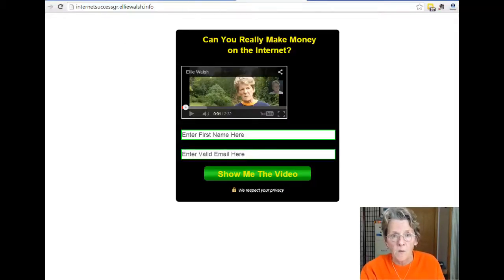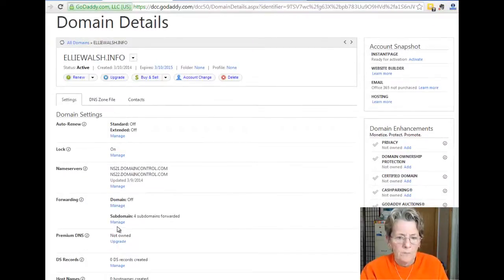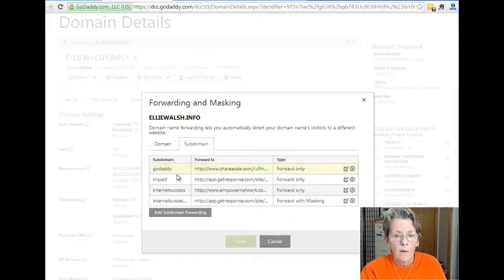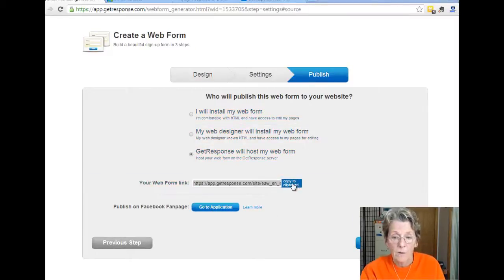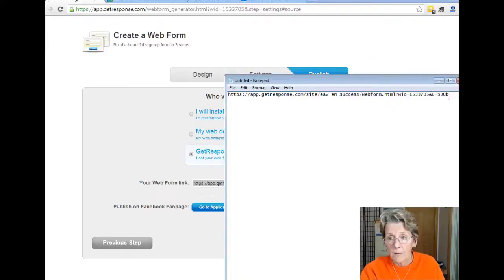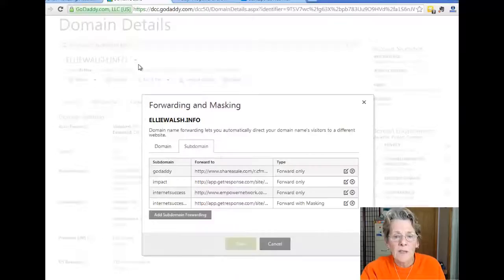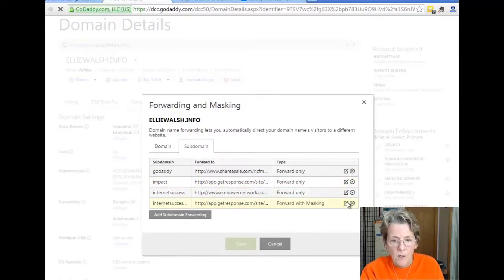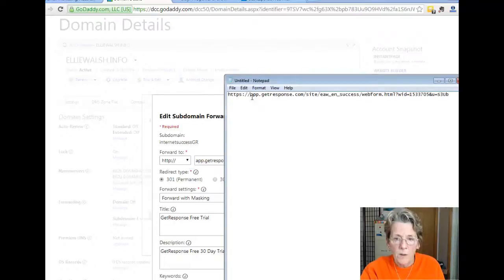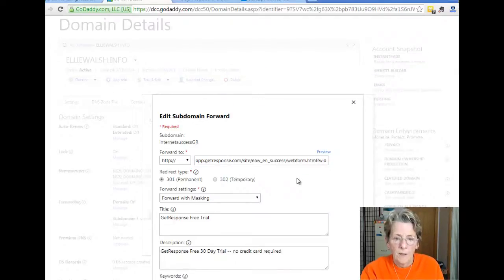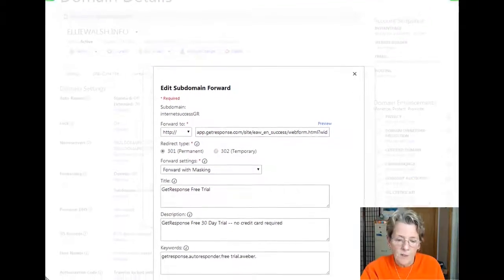It takes a few minutes for changes to take place in GoDaddy. So how did I do that? Here in subdomains I have four of them. This one with the 'gr' points to GetResponse, and here's that URL — the one I copied to the clipboard. This is the internetsuccessgr subdomain. I just took that domain URL including the HTTP and put it in here.